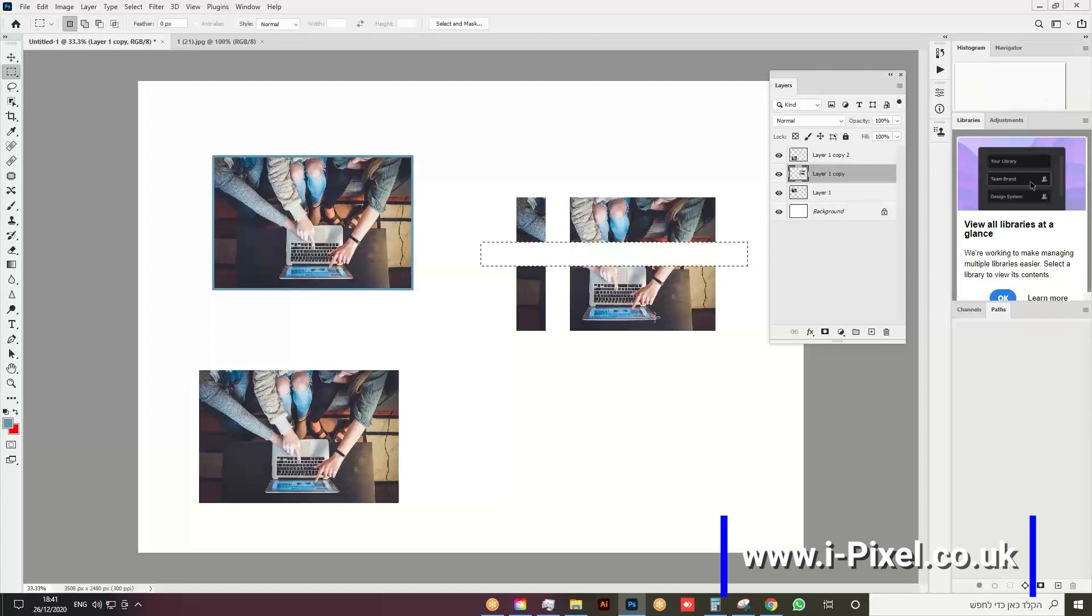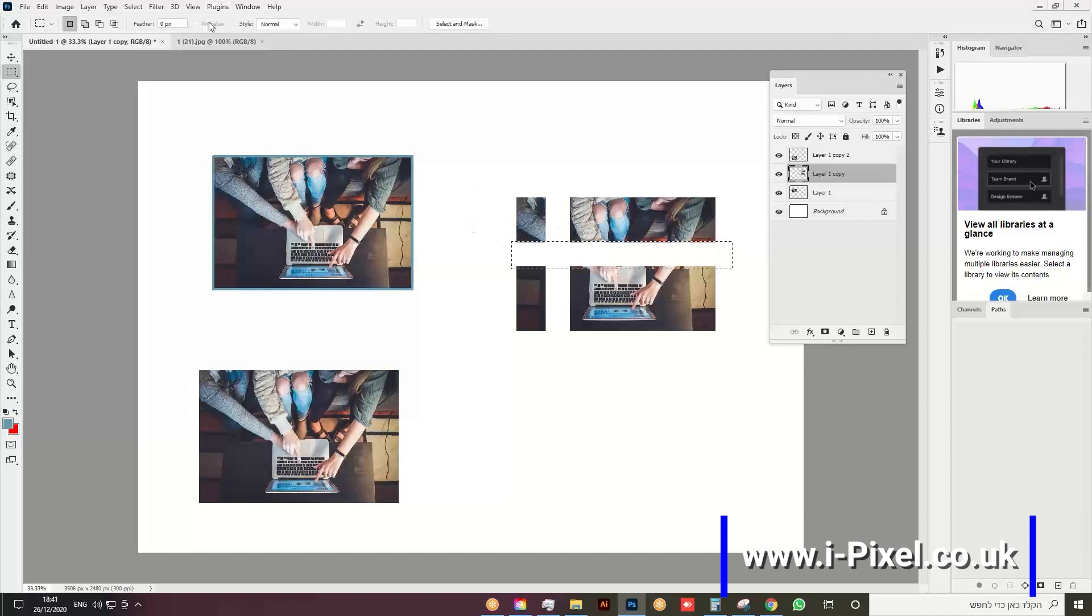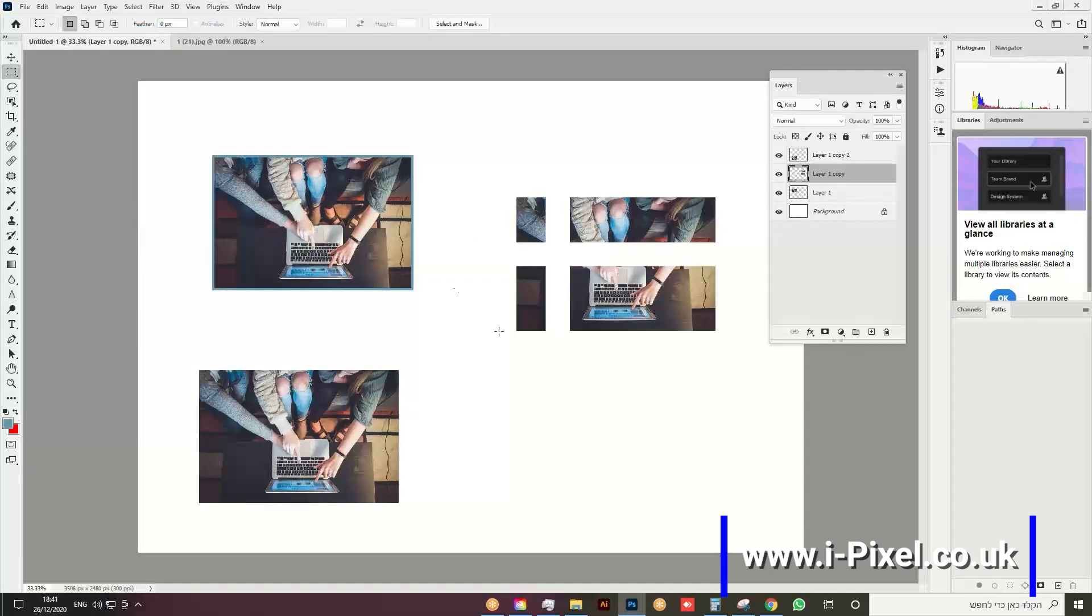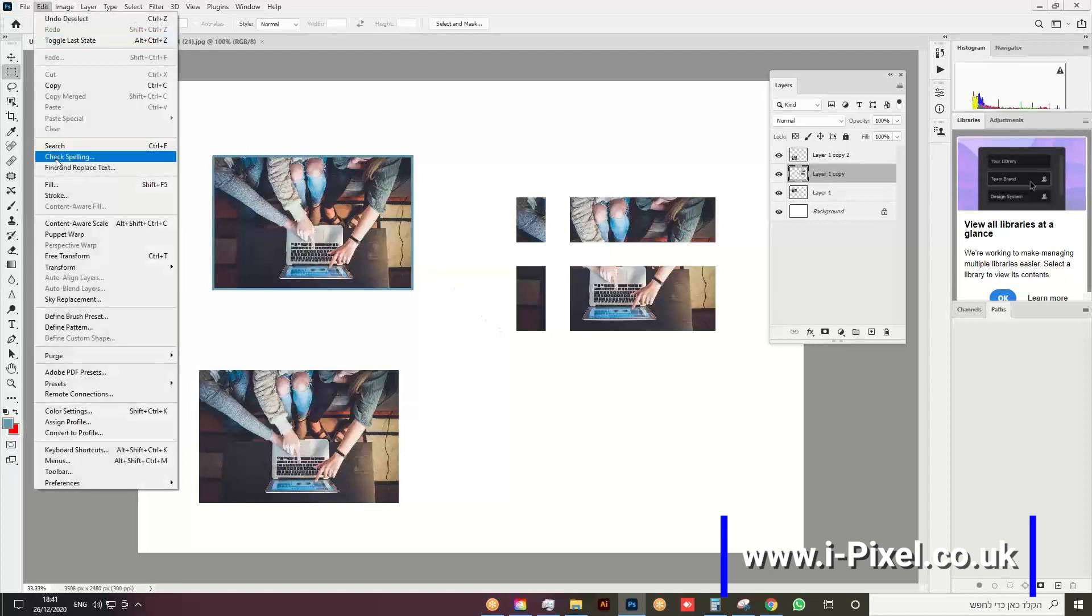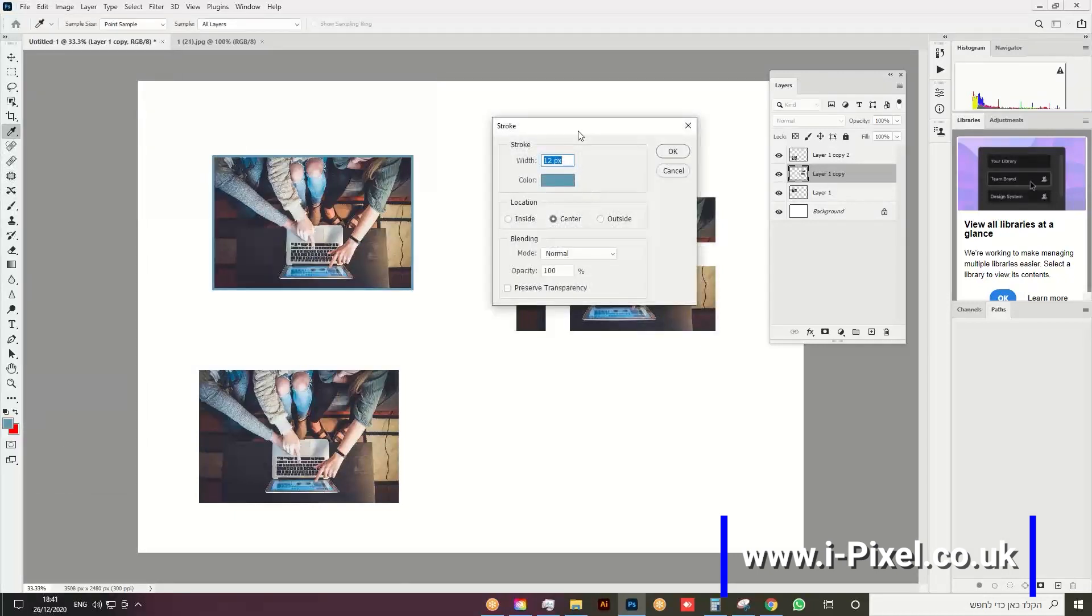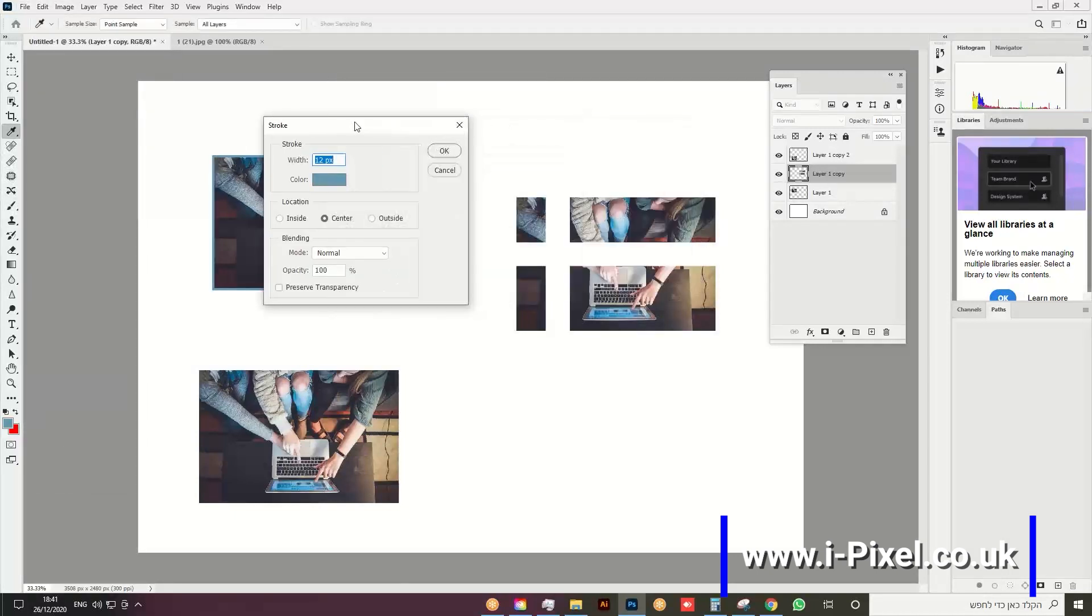Click outside or deselect the selection (Ctrl+D), then go to Edit and Stroke. Let's put 40 here. We can choose the color here, then click OK.